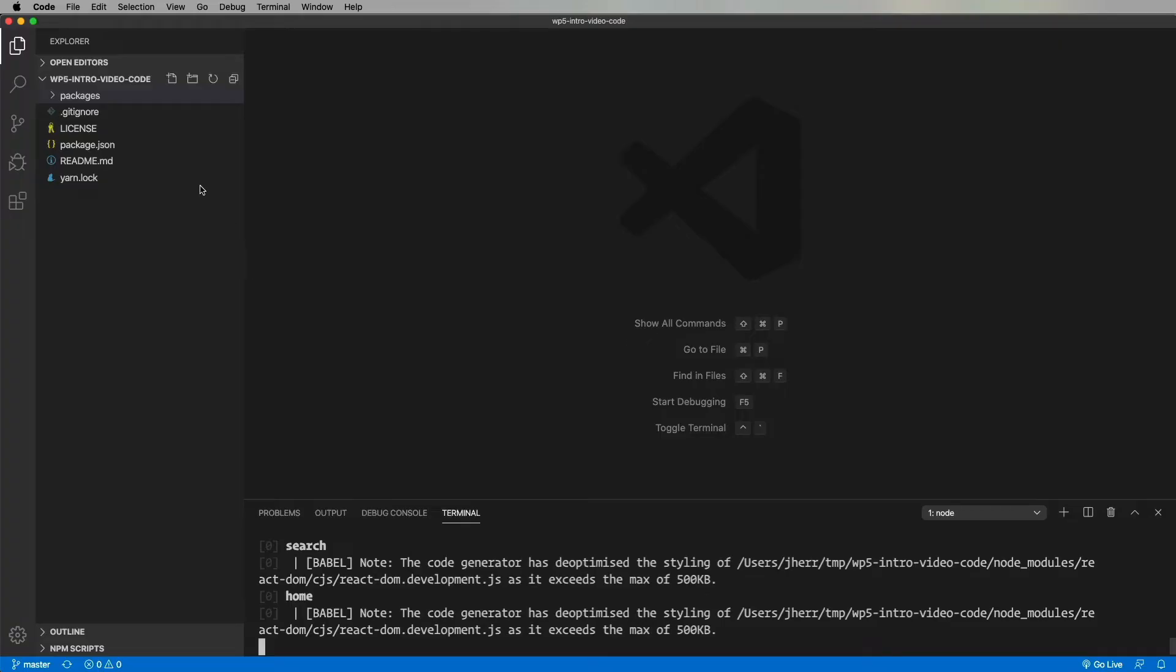Okay, so in the packages directory, we have three apps. Home is the home page, search is the search page, and nav provides a shared header.